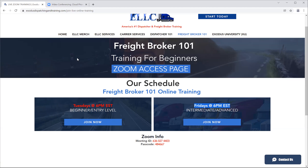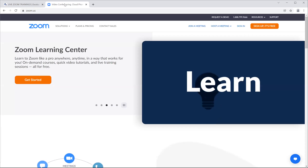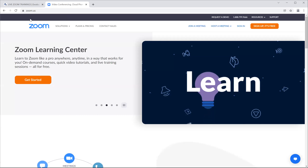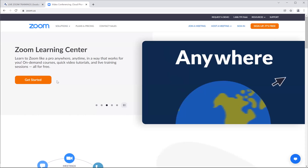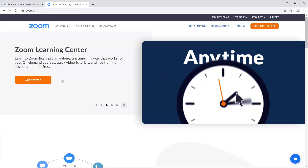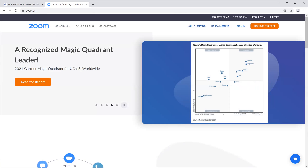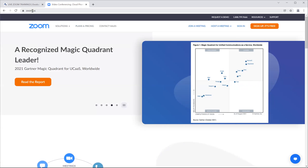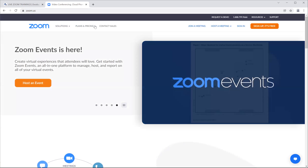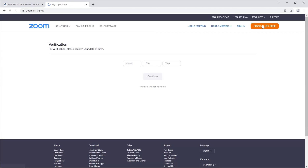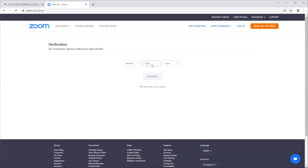For those of you who do not know what Zoom is — Zoom is an online training platform where you can do live video tutorials, trainings, things of that nature. You can set up a free Zoom account by going to zoom.us. You sign up for free. It asks you for your verification, your birthday, and things like that.